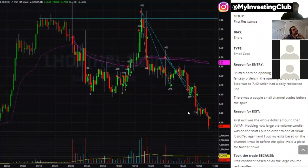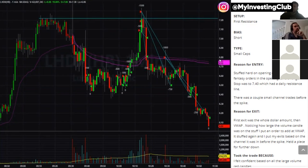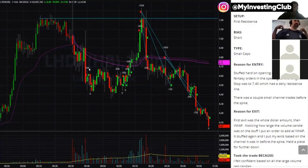It looks like the first trade is the one where he sized only 100 shares — that's when you need to be going big. The first VWAP push up there, there's no shorts there. That's just what it looks like with the cut and the retry.